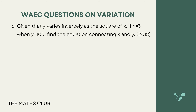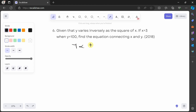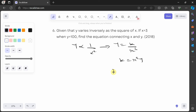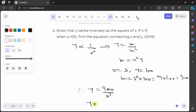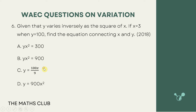From 2018, the question says: given that y varies inversely as the square of x, if x is equal to 3 when y is equal to 100, find the equation connecting x and y. Pause the video and try it yourself. Welcome back. y varies inversely as x², so y is equal to k over x². Cross-multiplying: k is equal to x²y. Substituting x is 3, y is 100: k is equal to 9 times 100, which is 900. Therefore y is equal to 900 over x², or equivalently yx² is equal to 900. That is option B. Great.